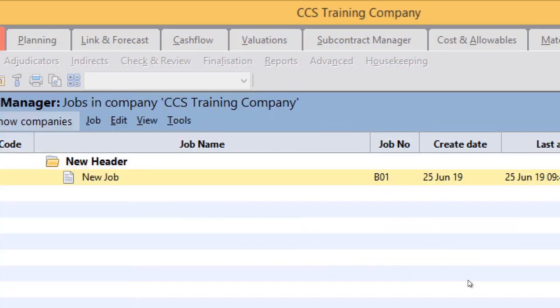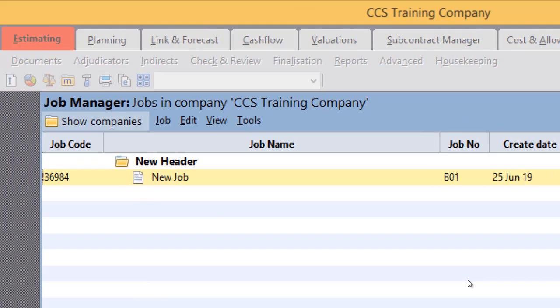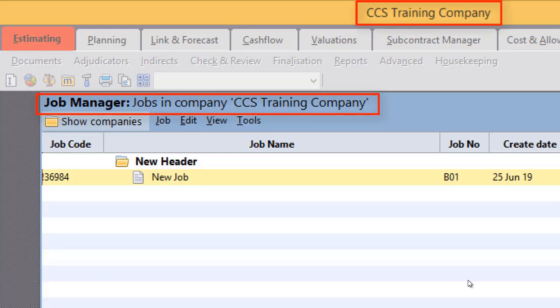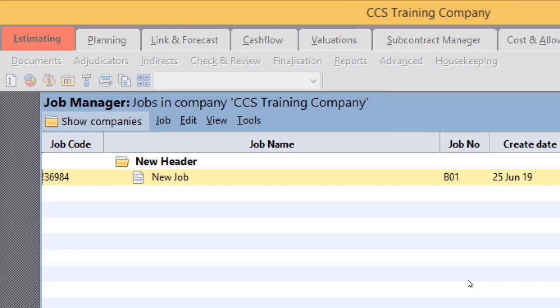Double click the company you have created. That leads you to the Job Manager. Which job manager? Yes, it is the job manager of this company. On the title bar you will find the company name you are inside now.